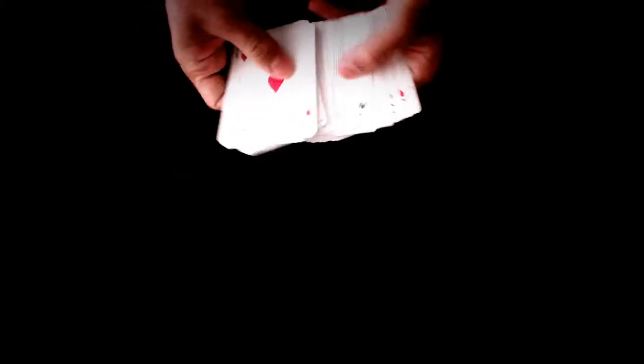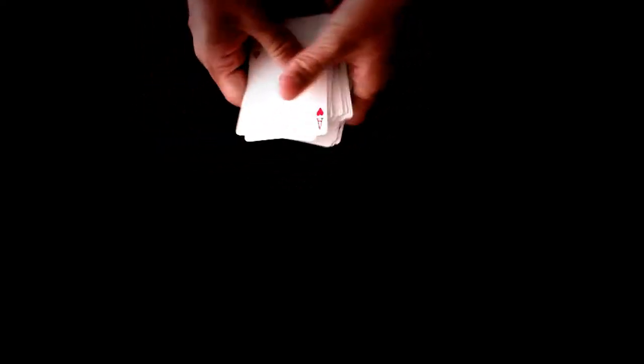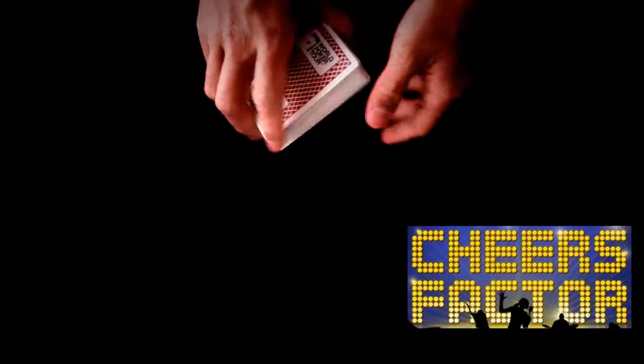For this effect, we are going to use a normal pack of cards and some Cheers Factor.